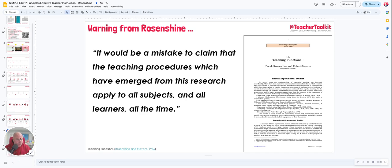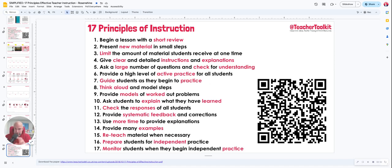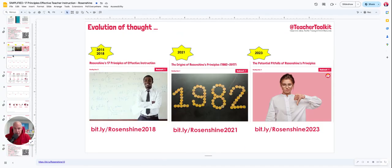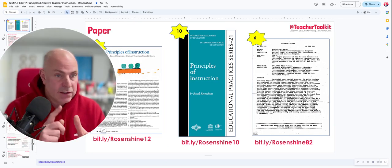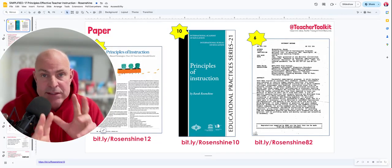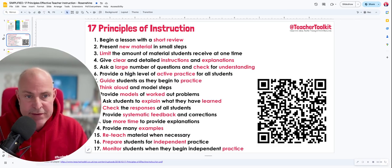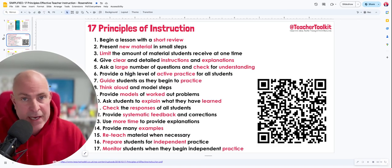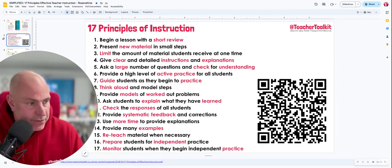You've got the 17 principles, the QR code, the short codes here, and the short codes to the original paper. In summary, we're looking to avoid checklists, avoid the rigid applicability of the principles across lots of different subjects, and as ever, these 17 principles don't factor in anything to do with metacognition and students taking action for themselves.